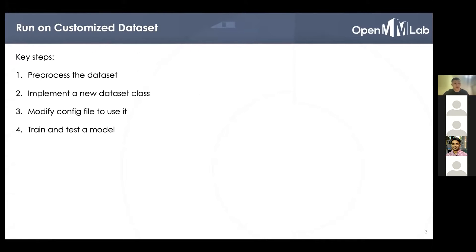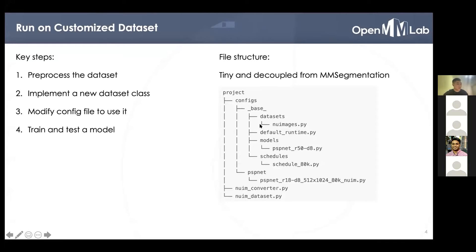To run on a customized dataset, there are basically four steps. We need to pre-process the dataset, implement a new dataset class, modify a config file, and finally run and train with the new dataset. As you can see, this new project is very tiny, simple, and self-contained based on MMSegmentation. It is built upon MMSegmentation but is isolated from it.